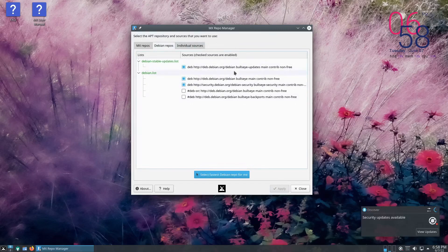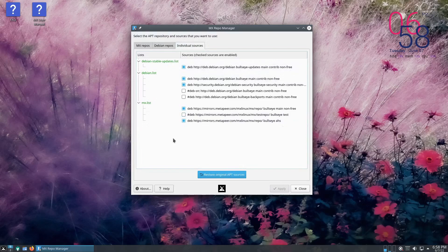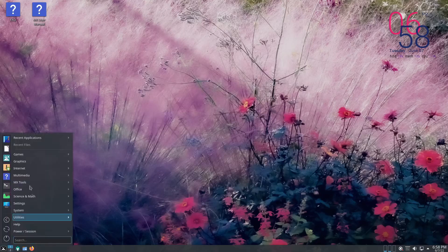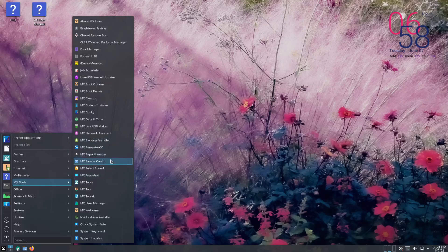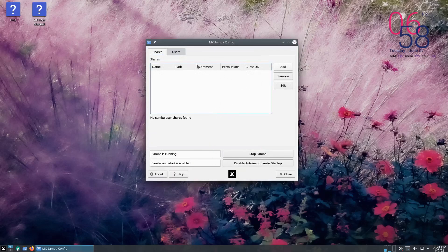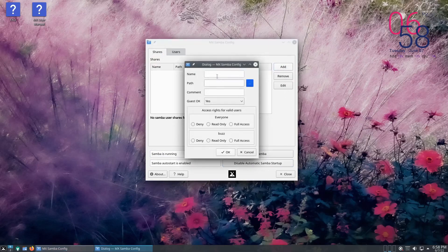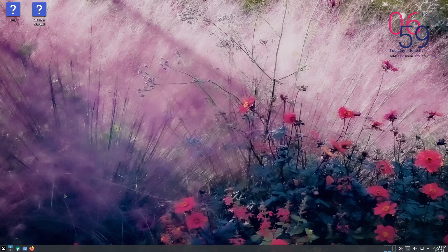Debian repos running on Bullseye and individual sources. There's also a restore original app sources option — that's interesting. Samba config is also in MX Tools. Samba used to be such a pain, and I don't really use it anymore mostly because of that. But looking at it here, it shows shares, add shares, users — Samba is running, Samba auto-start is enabled. You can add a name, path, comment, and guest access. This looks really nice. I might have to try that out one of these days.